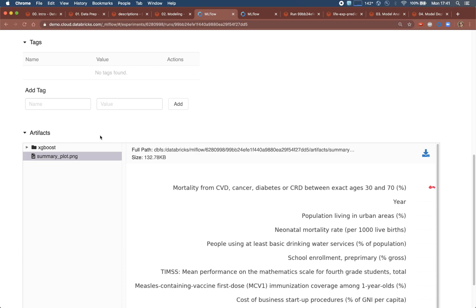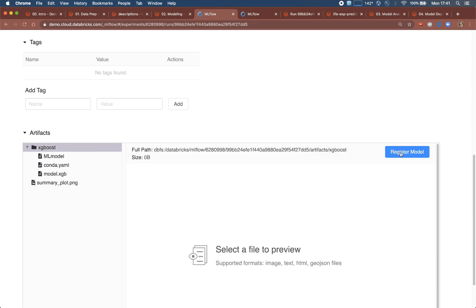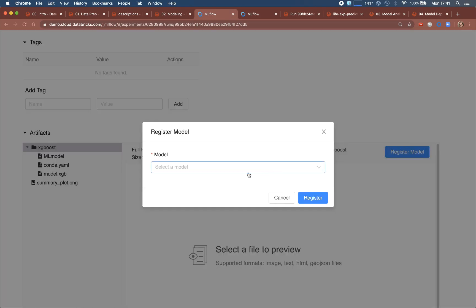The model can now be registered with the model registry as the current staging candidate model for further analysis.